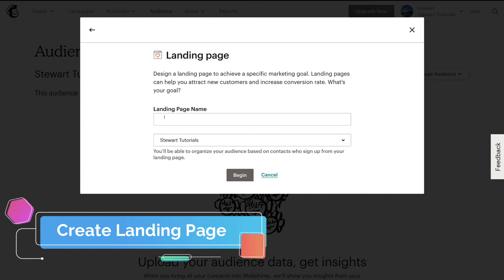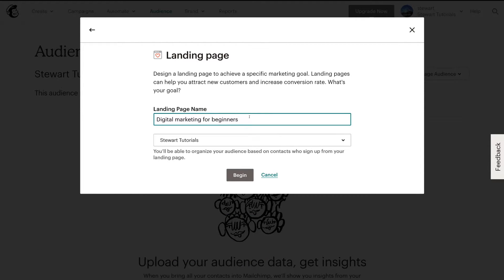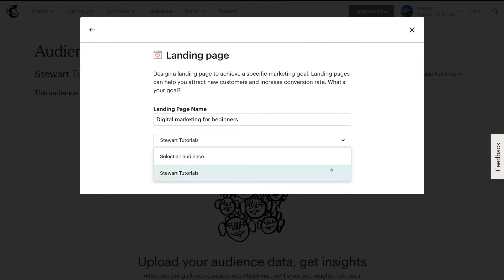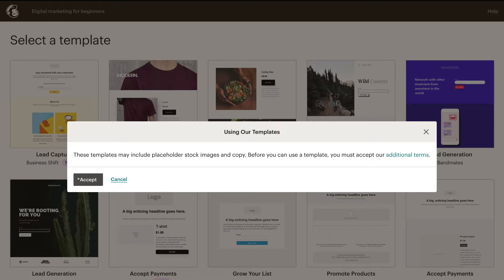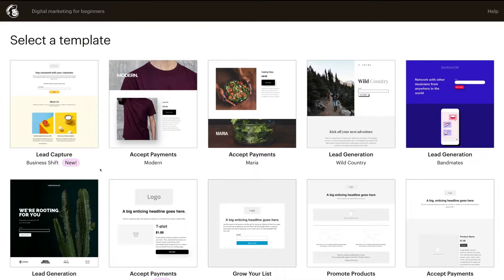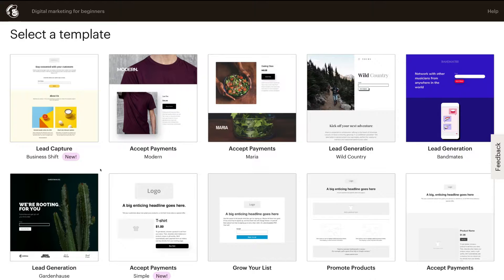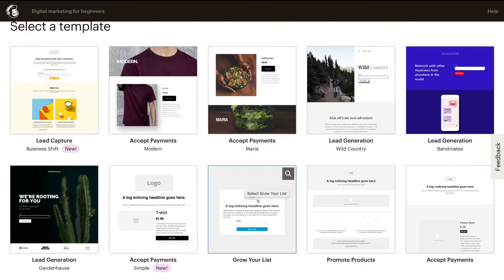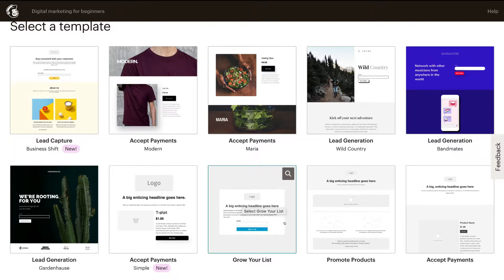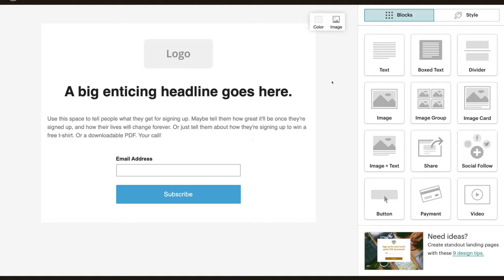To create our landing page, head over to Create, then head down to Landing Page and click Landing Page. Here you want to name your landing page — I've named mine 'Digital Marketing for Beginners'. Then pop down here and click on your audience. Remember, you can only create one audience on the free plan, so we've got Stuart's Tutorials, which will automatically show up. Then click Begin, accept the terms and conditions, and as you can see, we have a bunch of templates to choose from. We're going to start with something simple — we'll click 'Grow Your List' because that's essentially what we want to do.